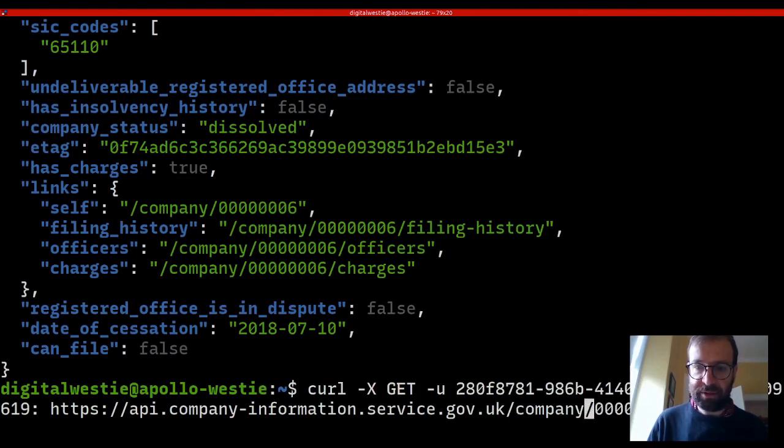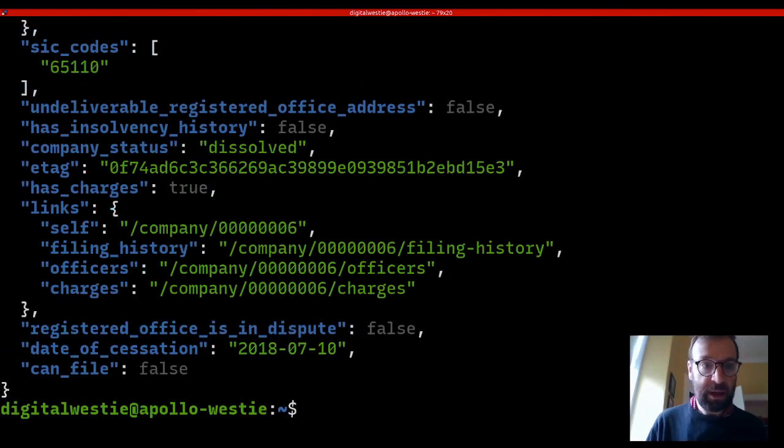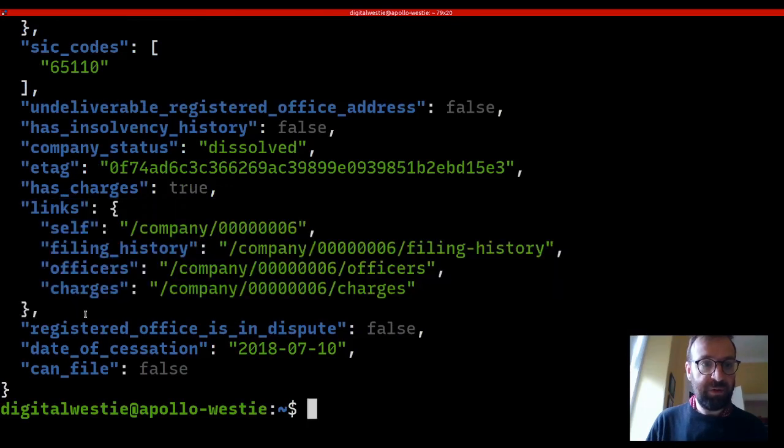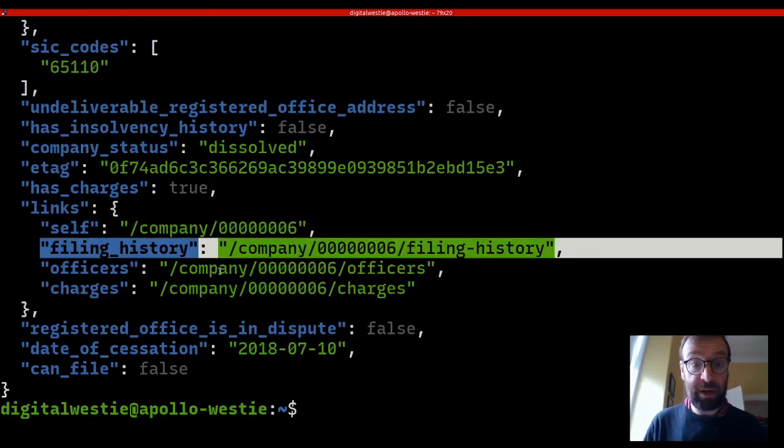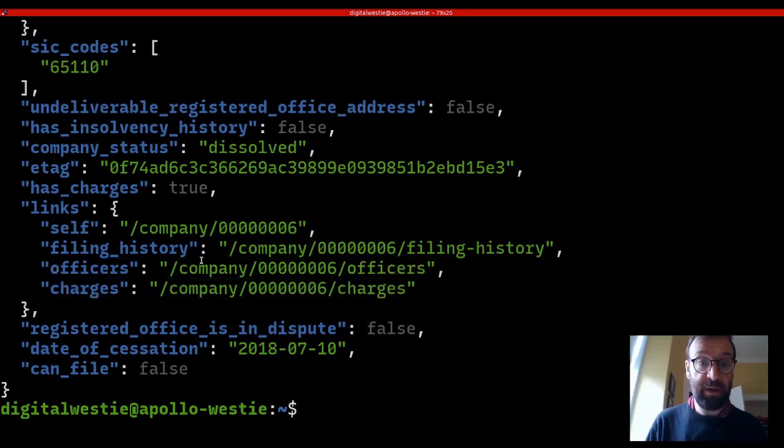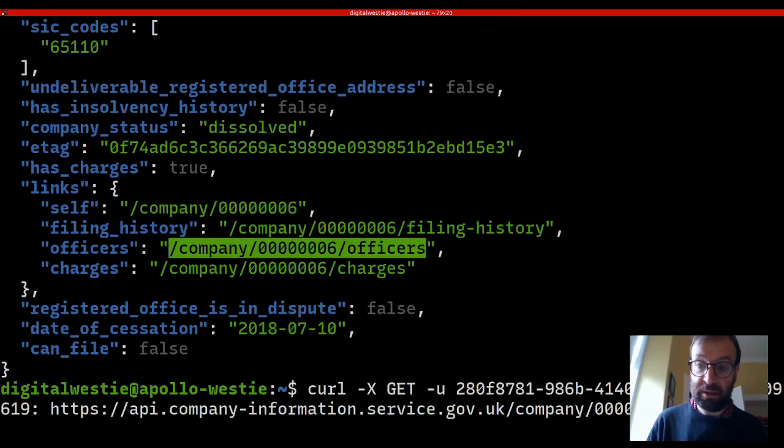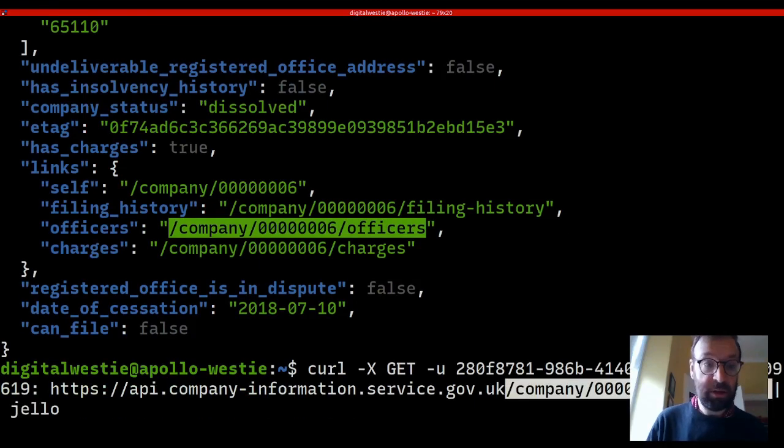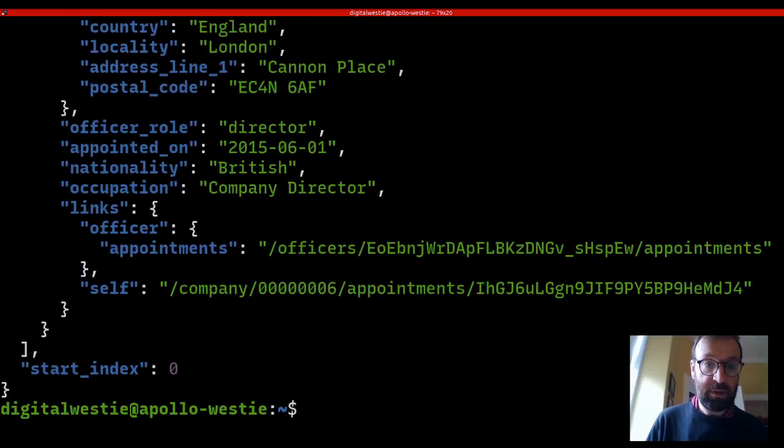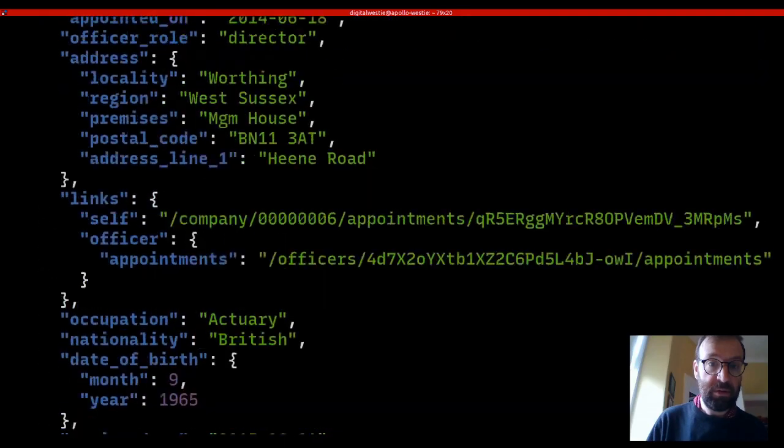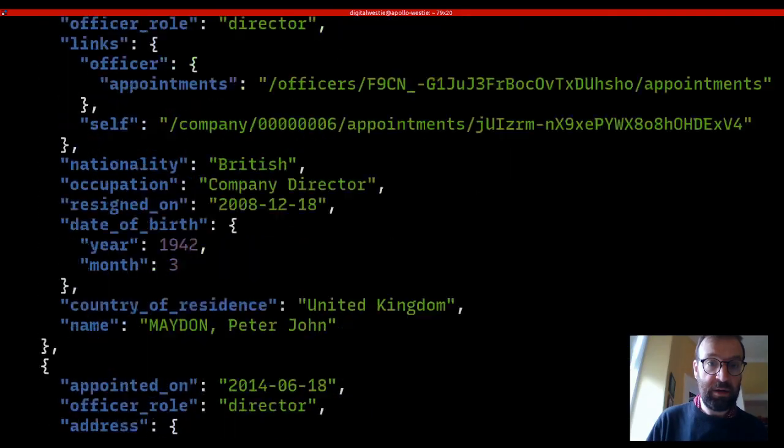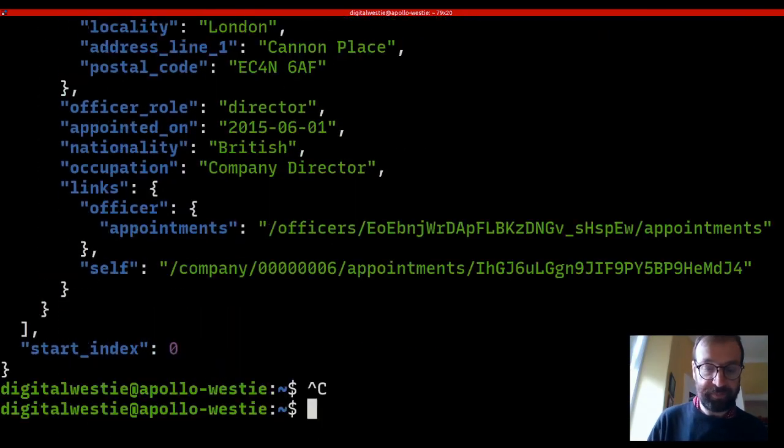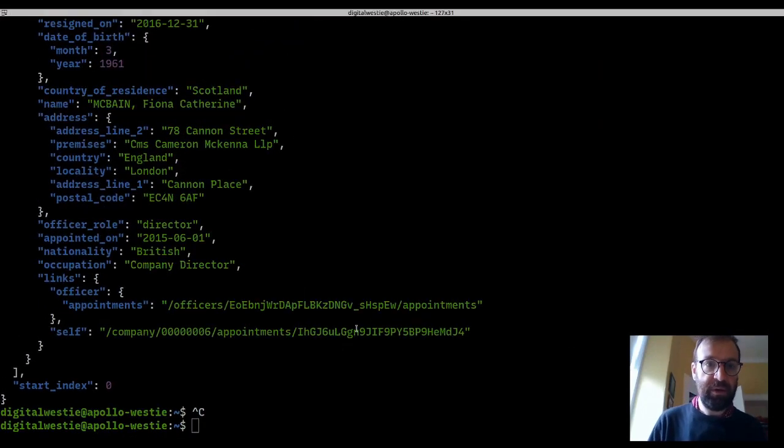I'm going to pipe the result into jello, which is a nice formatter for JSON responses. So here you go. Date of creation, 1862. This is their example company. You can see the sort of rest scheme in here. Company, here's a resource, and here's the ID of the resource. It also gives you a list of links. Let's have a look at the officers. I just need to change the endpoint. And here we go. We get the names of officers and locations and such.